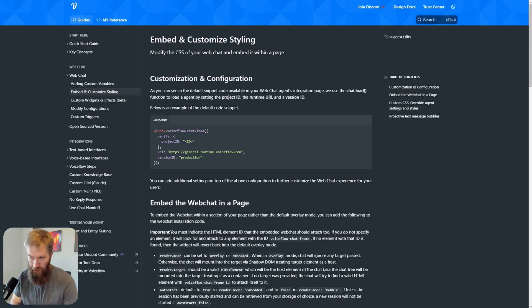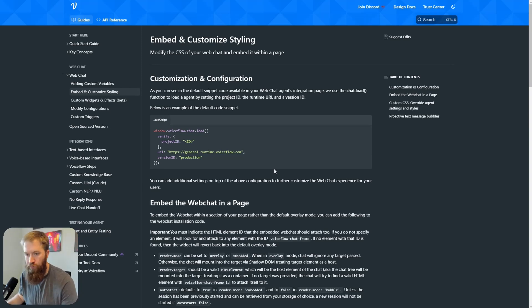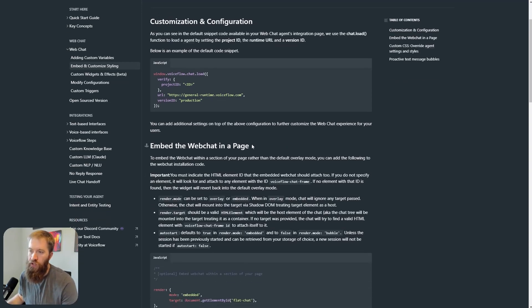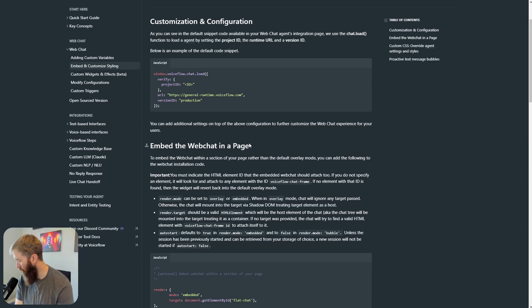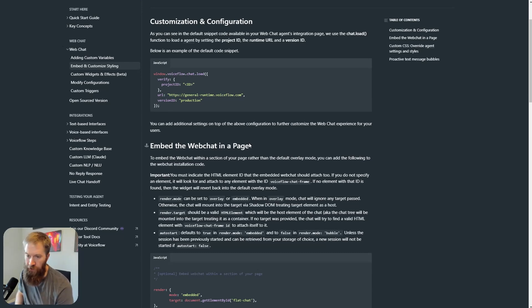So VoiceFlow recently announced the ability to embed the web chat into a web page directly through their own supporting script, and why is this important?